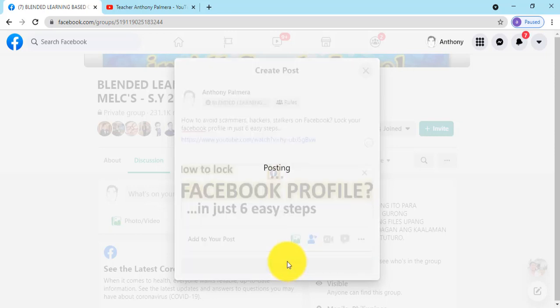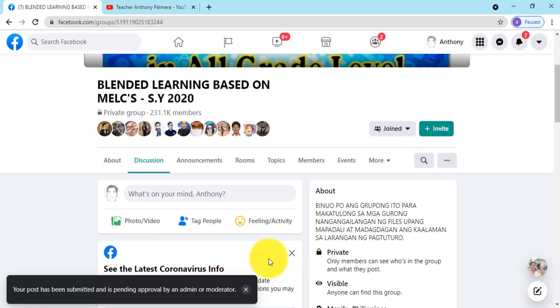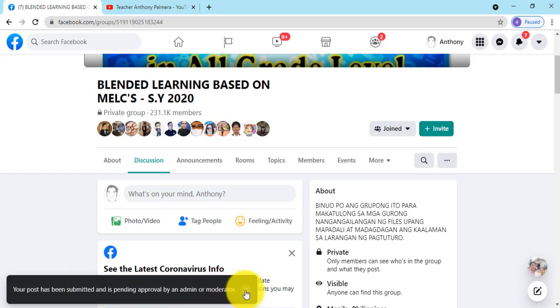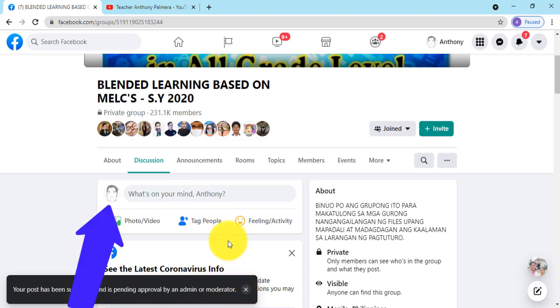Once done, it automatically notifies you at the lower left corner that your post is pending for approval. To edit or delete it, click your profile picture.